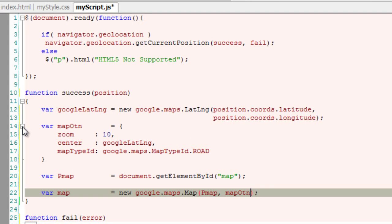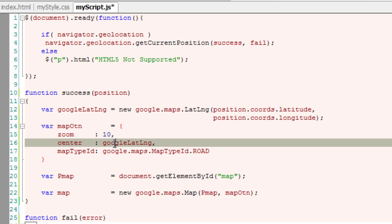Remember our options: zoom is 10, center is the user's location, and map type is road.